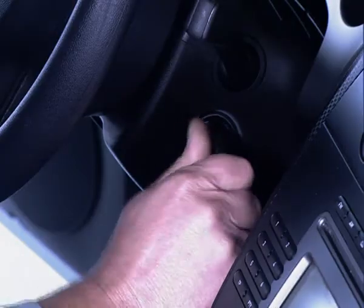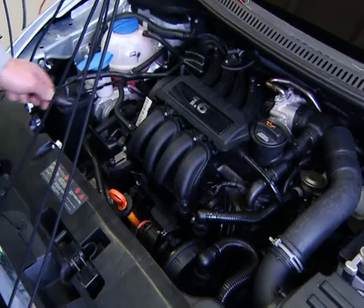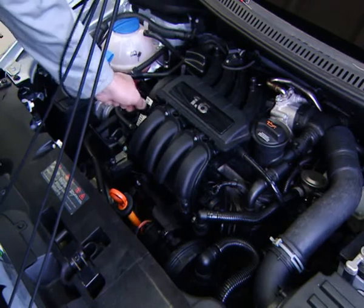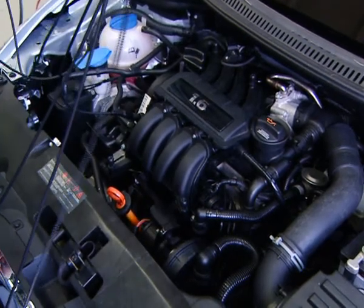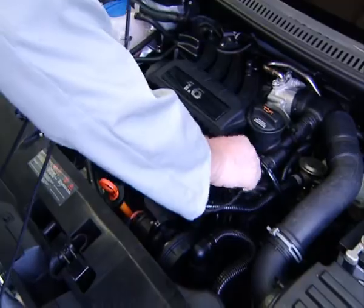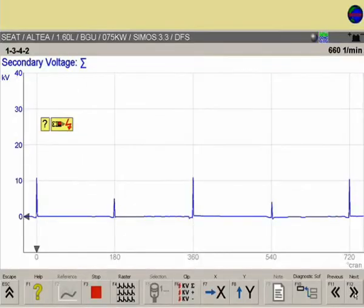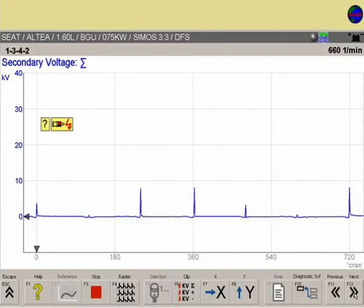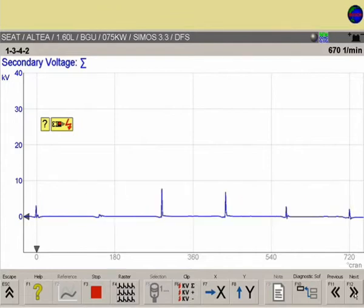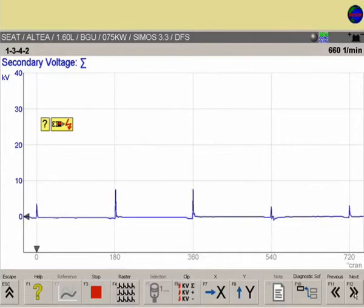Start the engine. The KV adapter leads are connected starting with the number one ignition cable. At the same time, check the FSA monitor to see if the signal is upside down. If the signal is upside down, replace the KV lead with the other color.